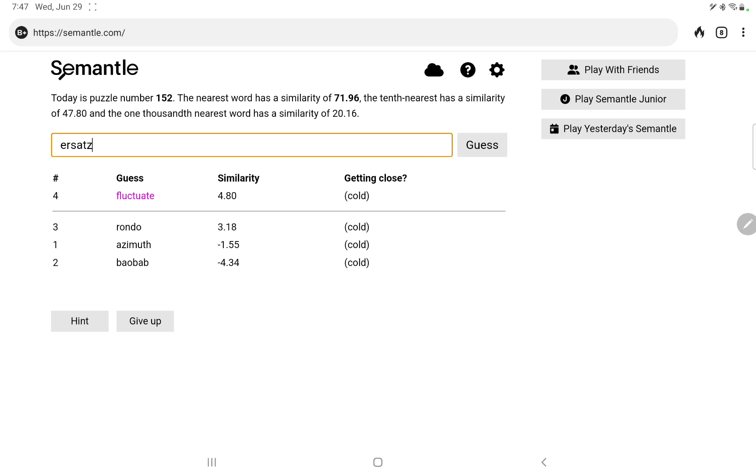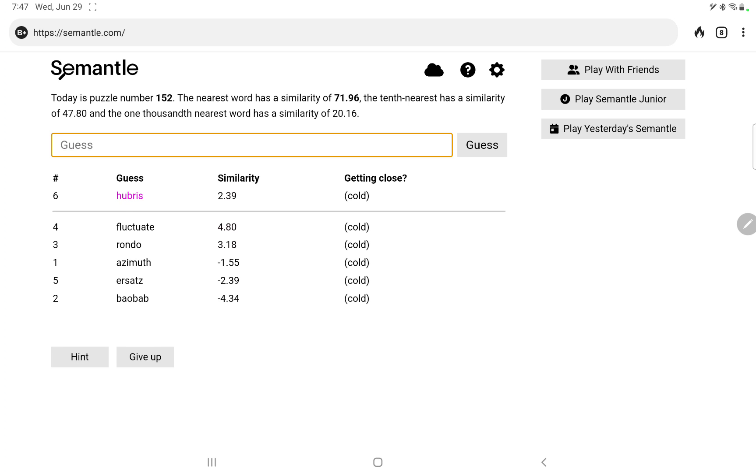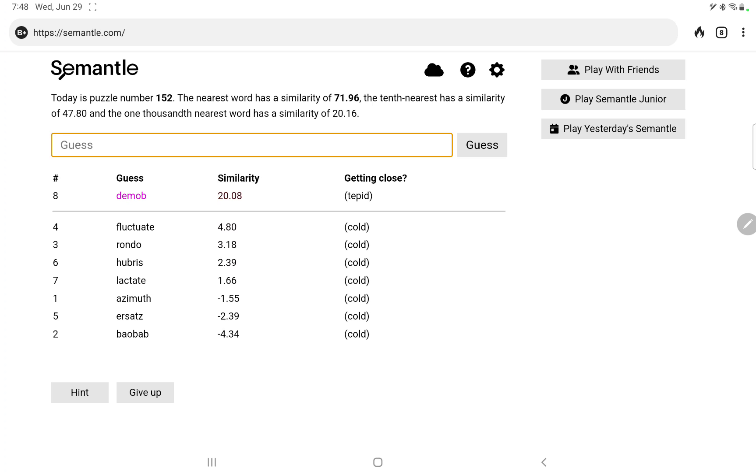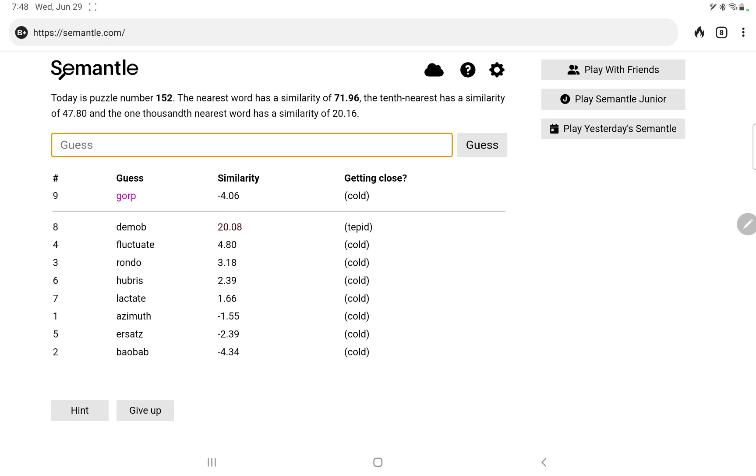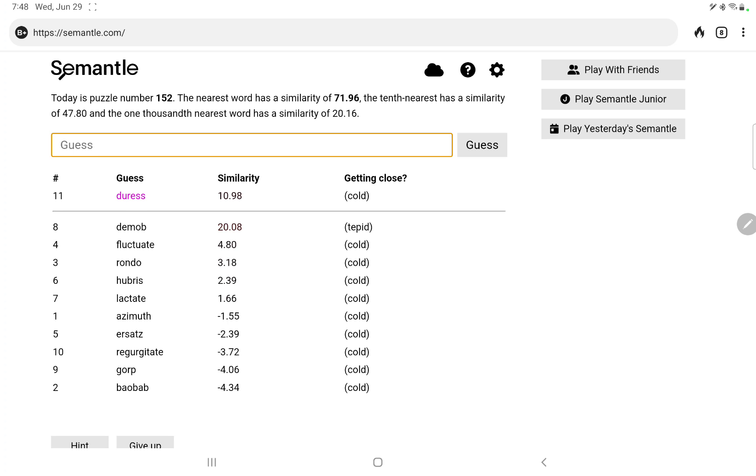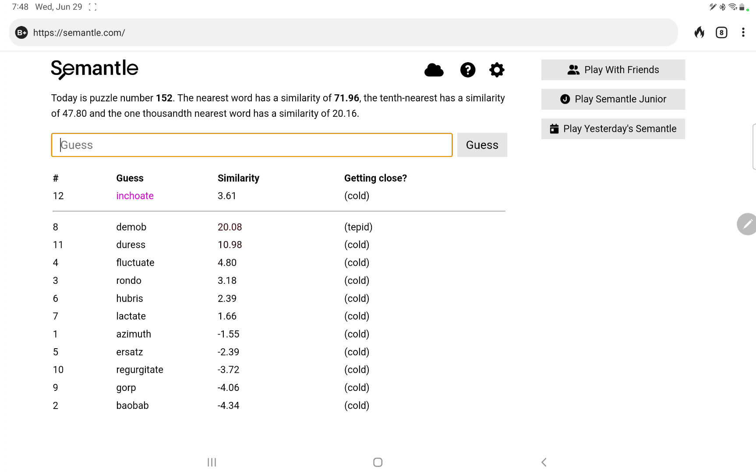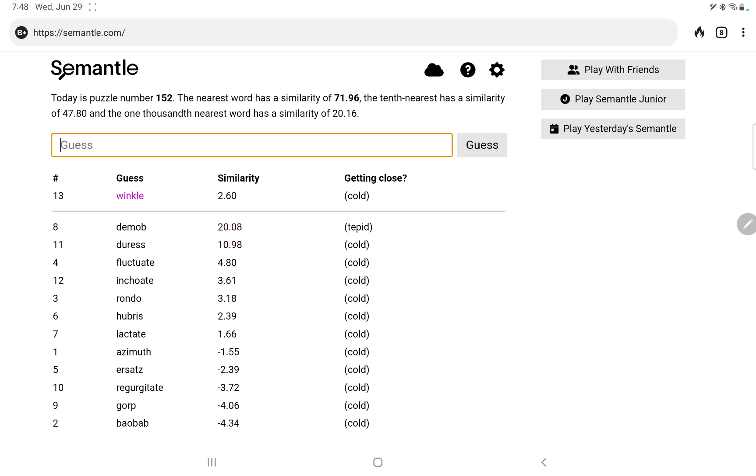What is it, ersatz, no. Hubris, lactate, tomb, corp, no. I thought corp would score higher. Regurgitate, duress, inchoate, winkle. Hmm, surprising none of these are close. Oh, tomb actually did well, so let's follow that.